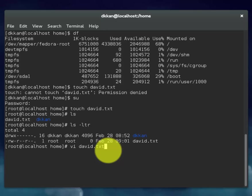So this command will start the vi editor and will allow us to enter text into the file that we created. In this case, David.txt.